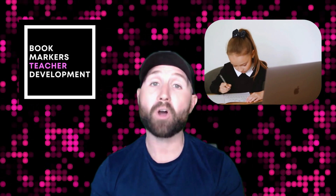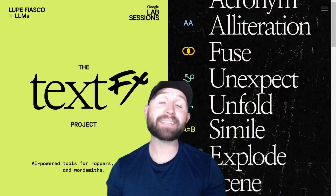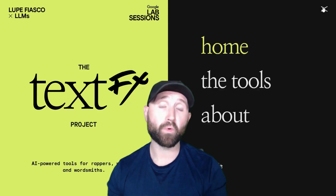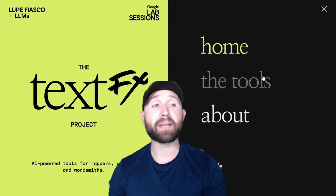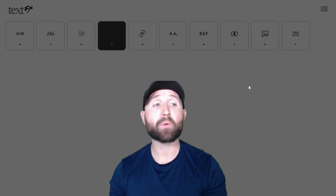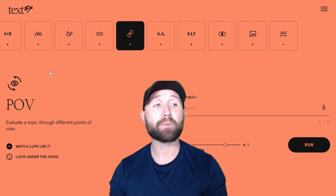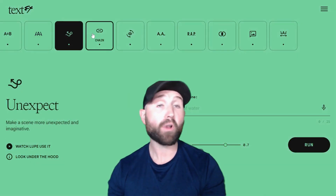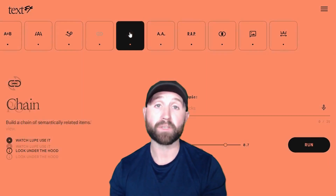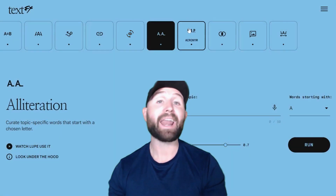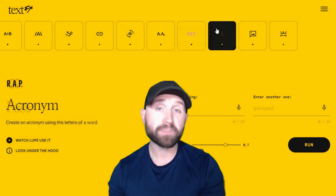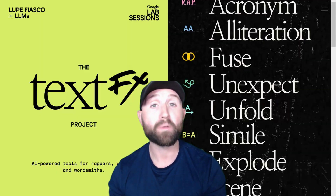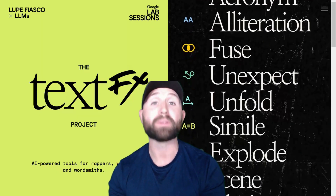The tool is called TextFX. TextFX is a resource put out by Google and is advertised as AI-powered tools for rappers, writers, and wordsmiths. As you can see, there are a ton of different tools on this website and I can think of hundreds of different ways that these tools can help you access higher order thinking for your students.